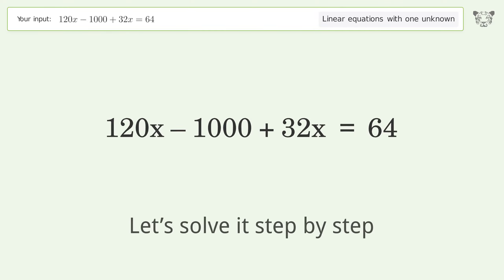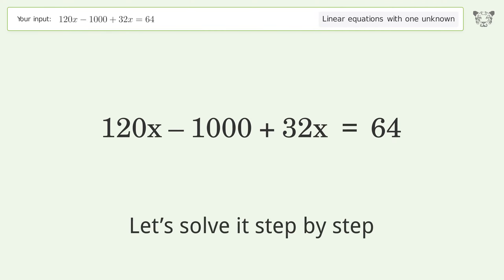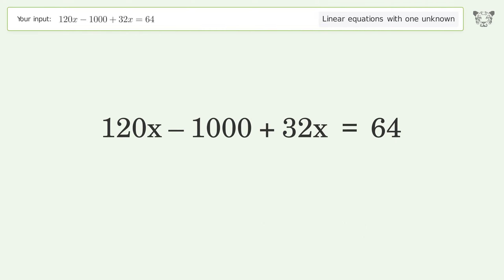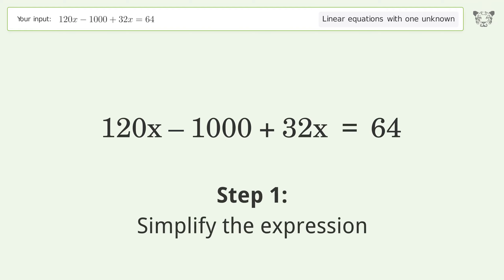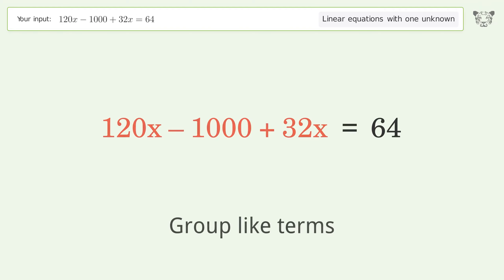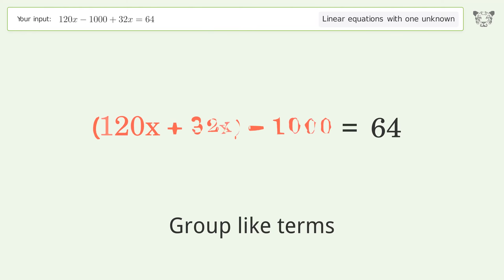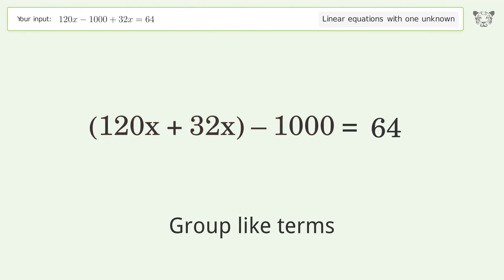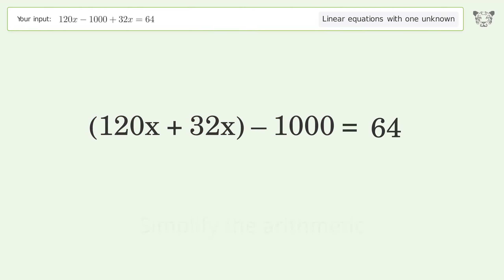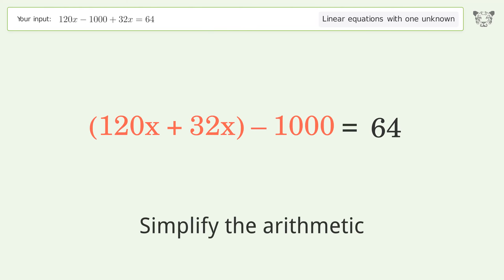Let's solve it step by step: simplify the expression, group like terms, then simplify the arithmetic.